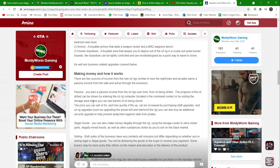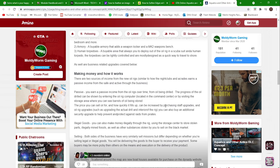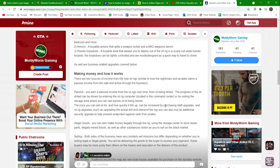The price you can sell oil for and how quickly it fills up can be increased by purchasing staff upgrades and oil rig upgrades, such as upgrading the actual drill and interior of the rig. You can also buy additional security upgrades to help prevent and protect against raids from pirates.